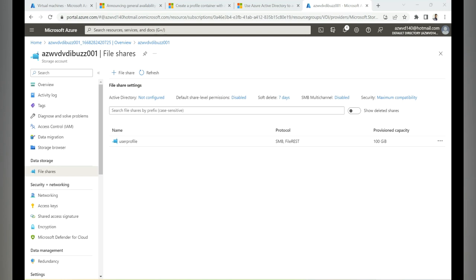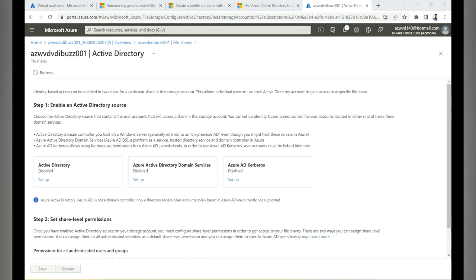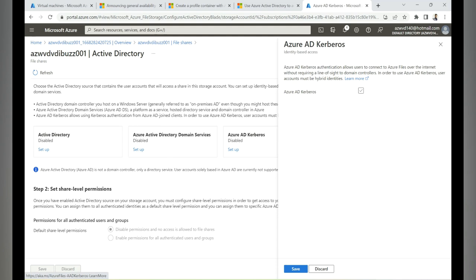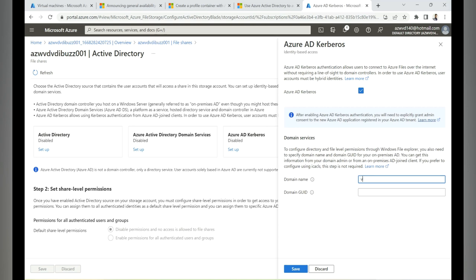Now let's configure Azure AD Kerberos on this file share. Click on Active Directory — currently not configured. We have three options: Active Directory, Azure AD DS, and Azure AD Kerberos. We'll configure Azure AD Kerberos, so click Setup, check the checkbox, and enter our domain name — 'vdibus.site' — and the domain GUID. We need to run a command on the domain controller to get the GUID.